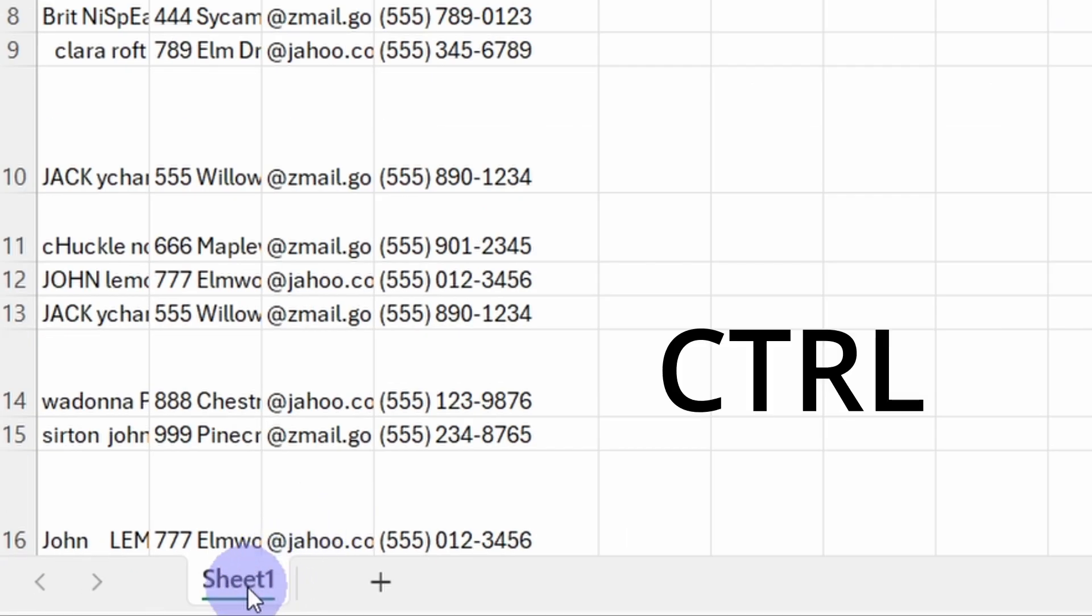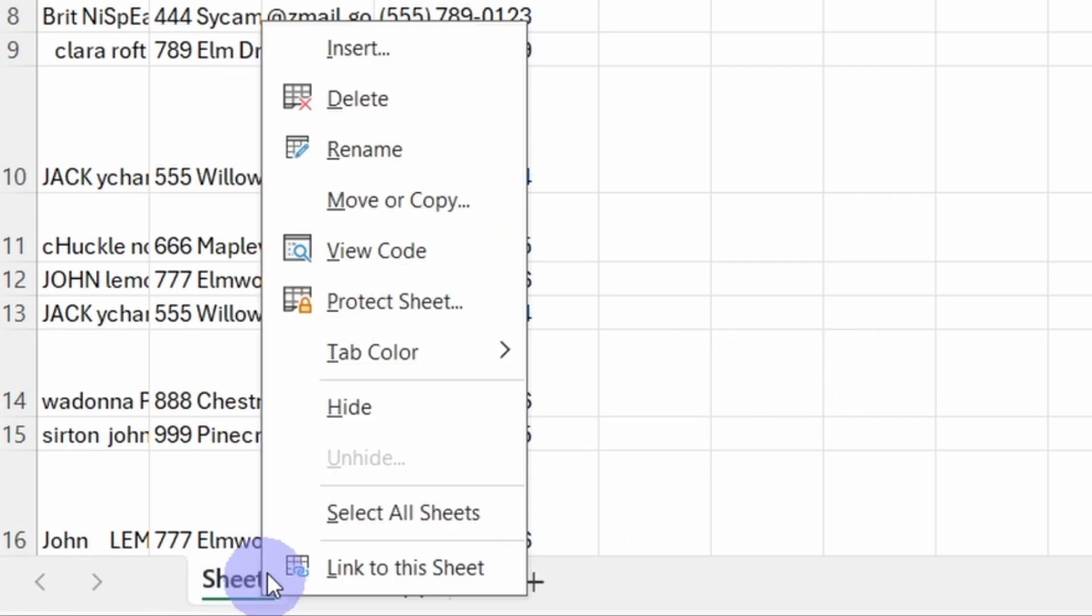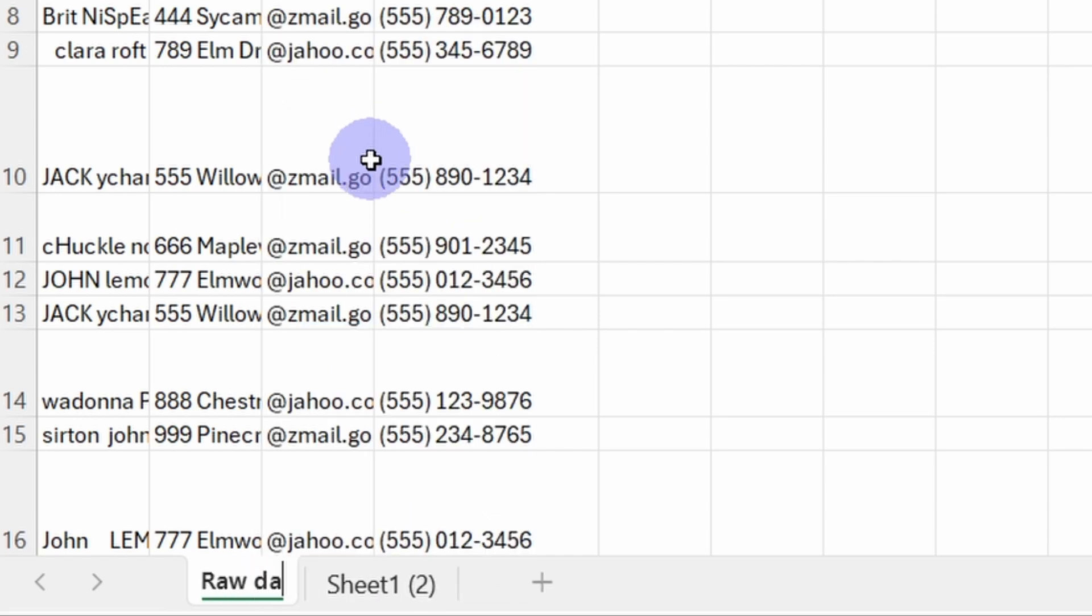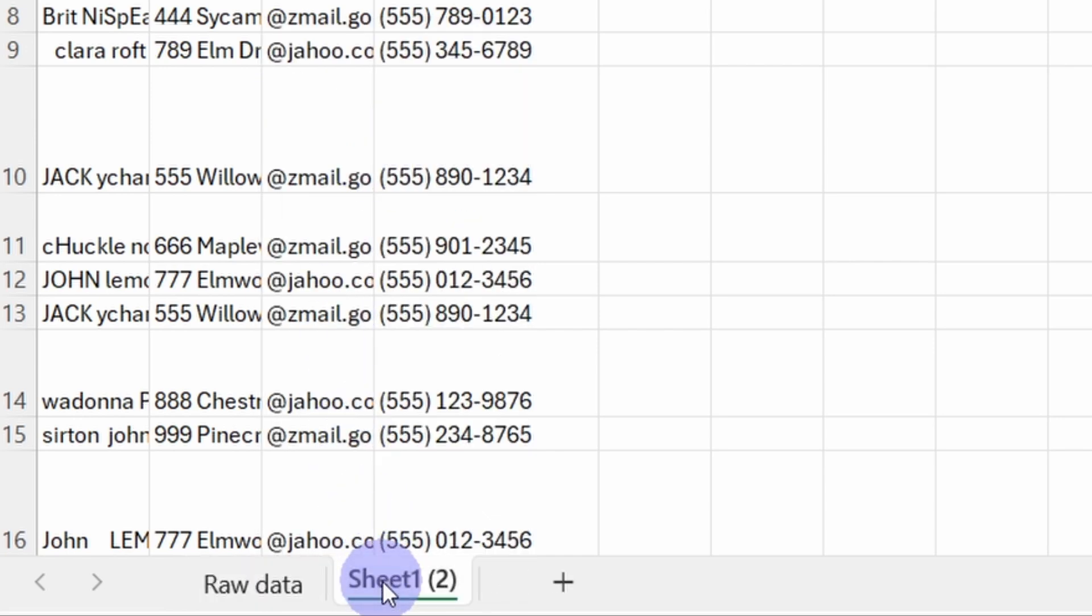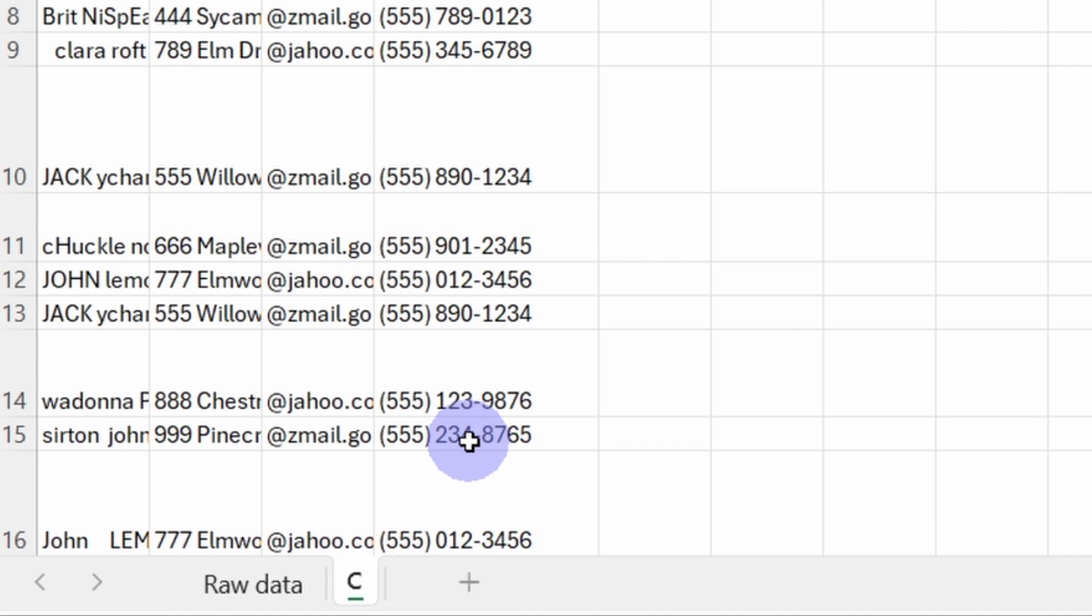Press on Ctrl and drag the spreadsheet so we will have one spreadsheet with raw data and the second spreadsheet will be clean data.